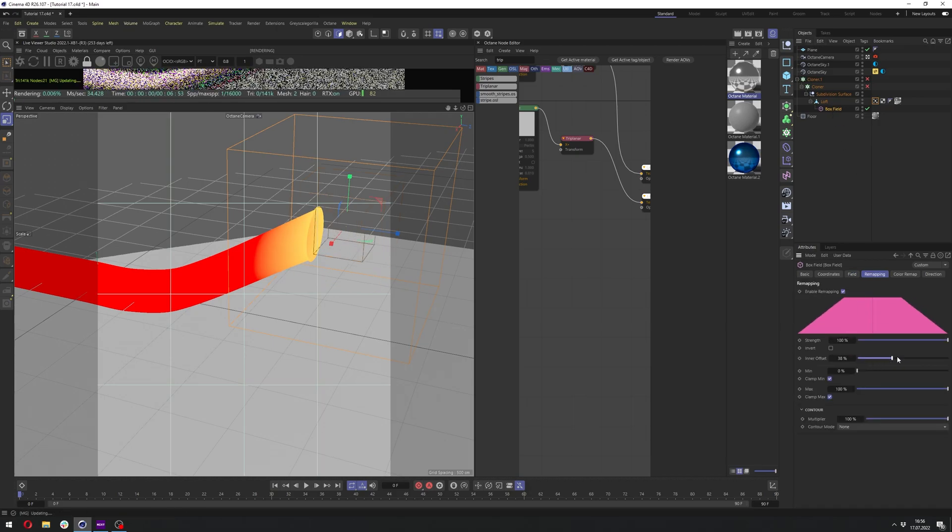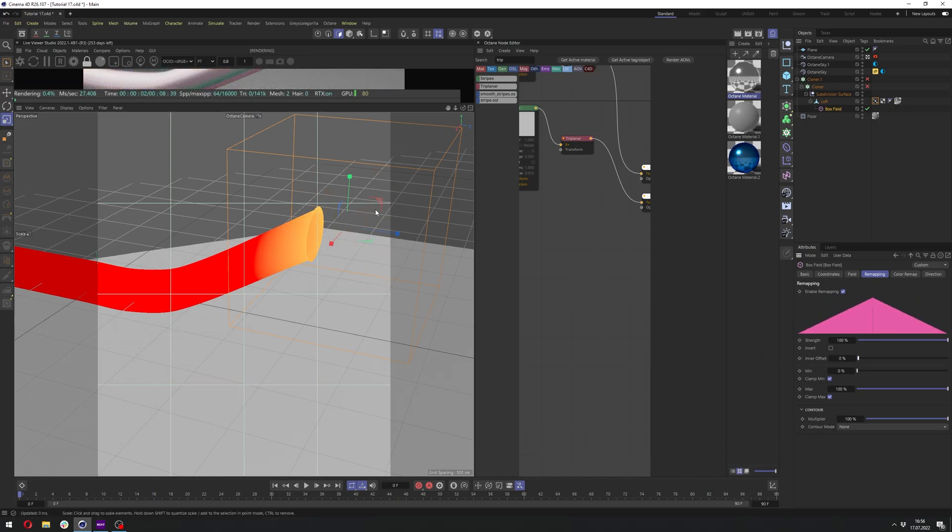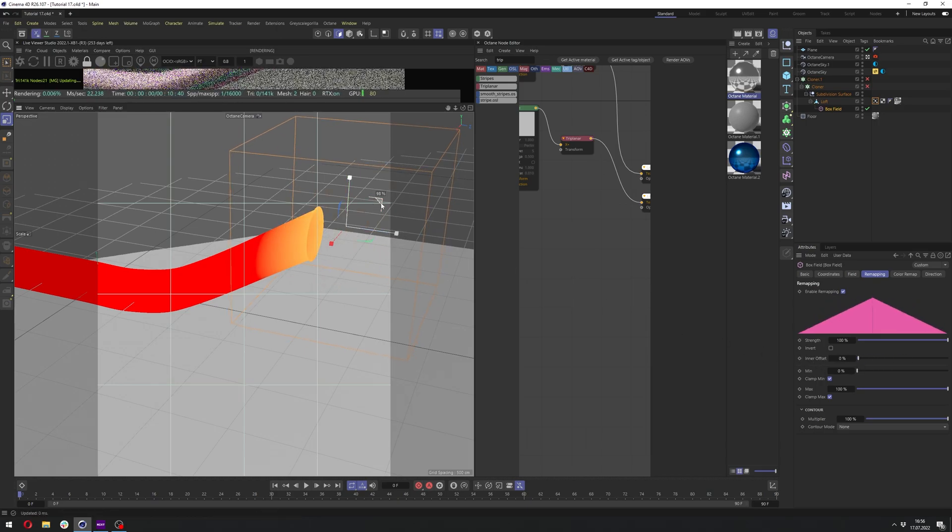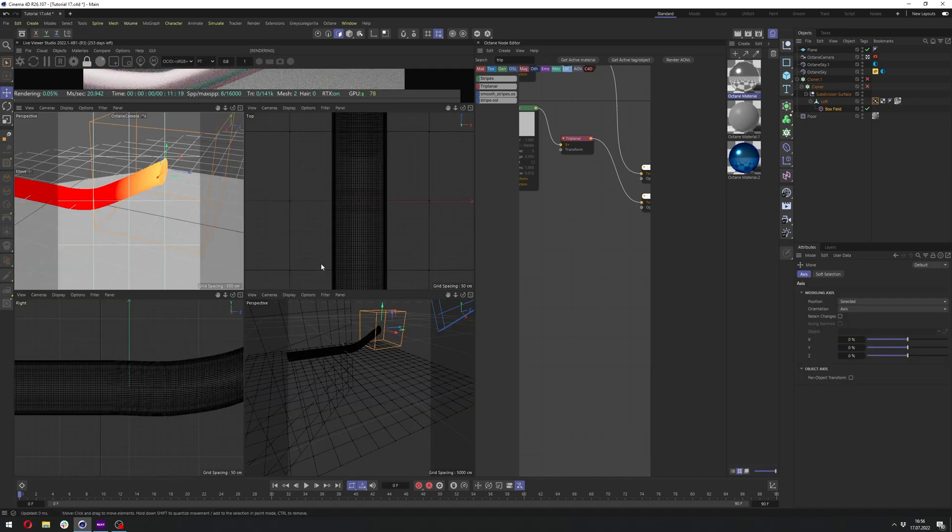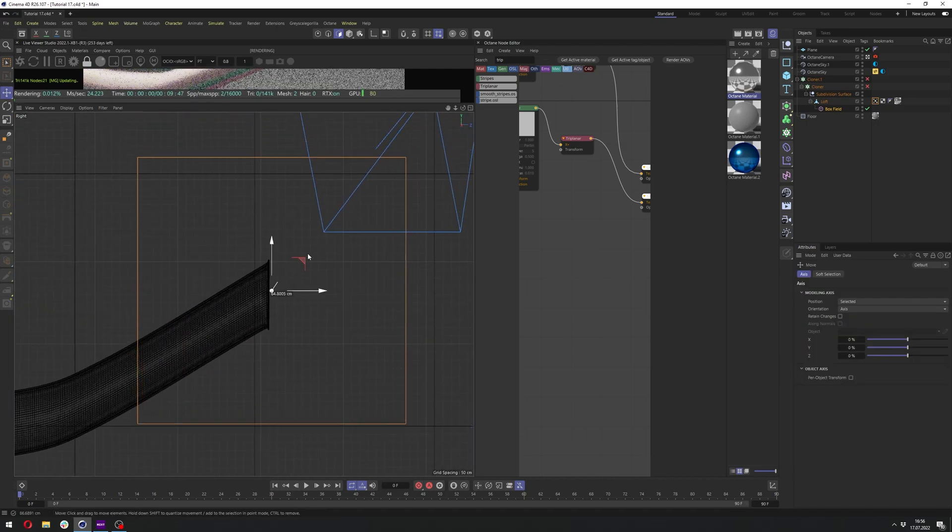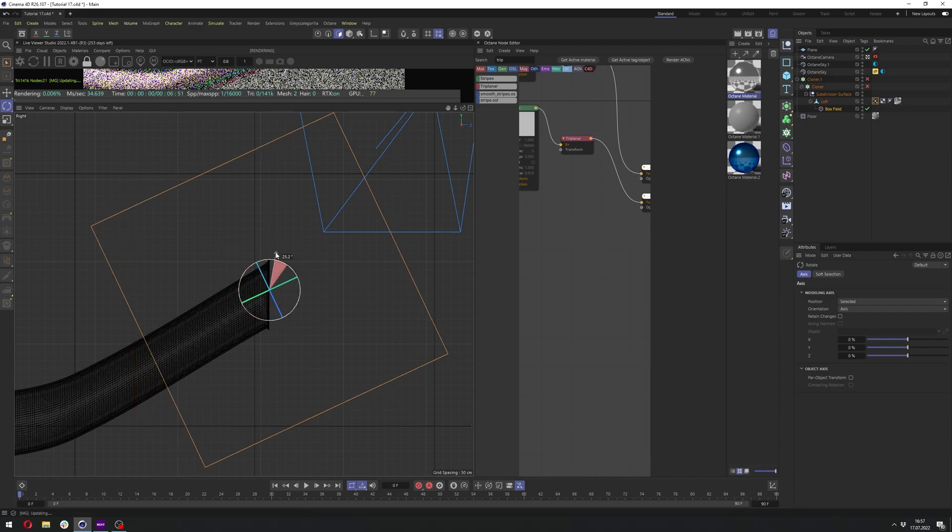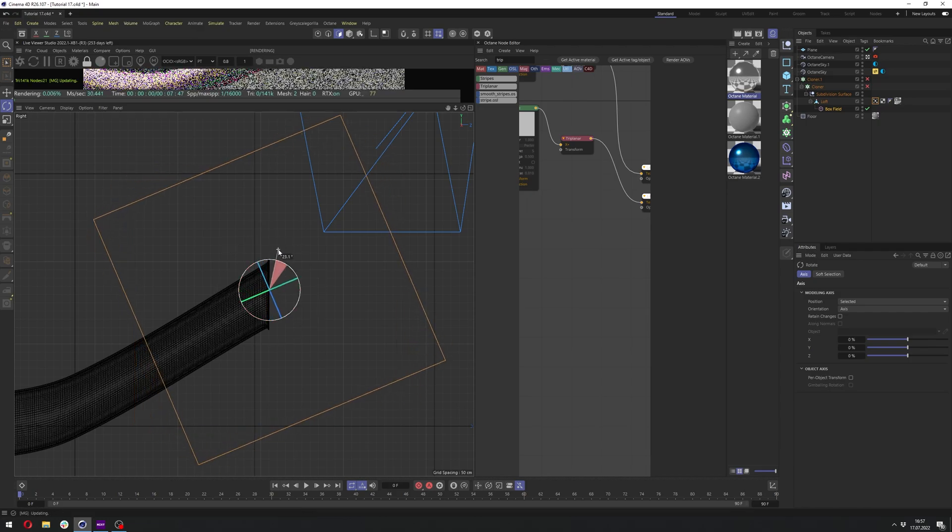And we can click on this box field here and our objects and change a few things. Let's go to remapping and let's turn down the inner offset to zero percent. And this way we'll have a better falloff.